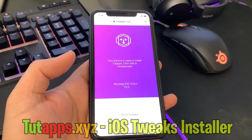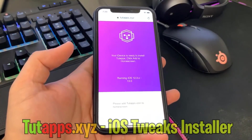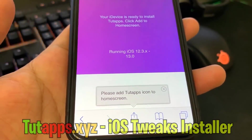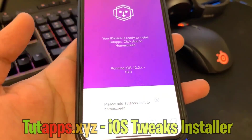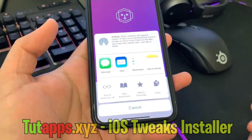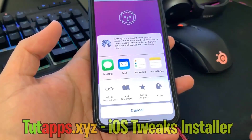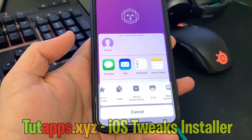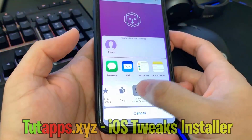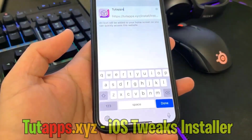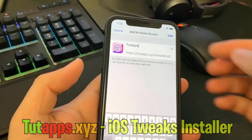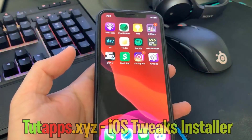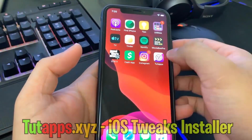Once I hit that, it's going to say your device is ready. Click Add to Home Screen. So go ahead and hit that button at the bottom of your screen. Then go ahead and scroll to the right and hit Add to Home Screen. And then I can hit Add on the top right corner, and now I'll have tutapps on my dashboard.